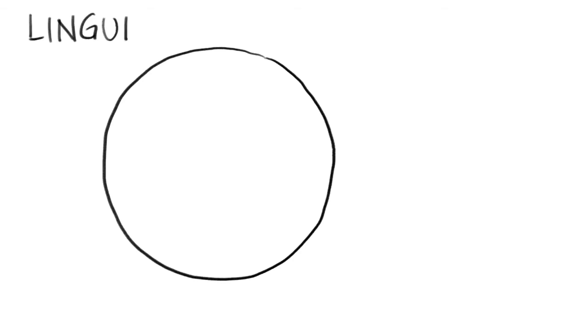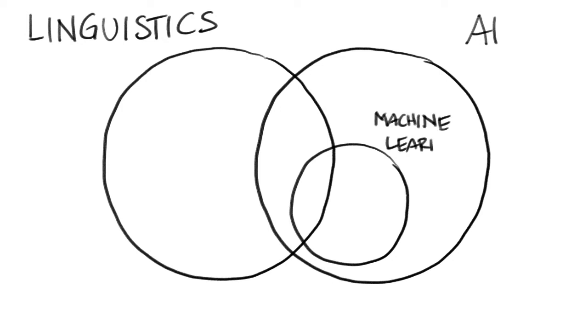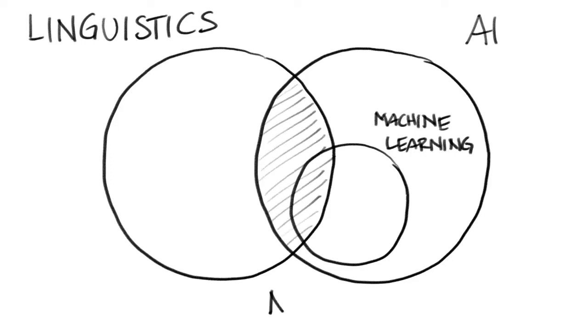Natural Language Processing gives machines the ability to derive meaning from human language. NLP is a combination of linguistics and AI, specifically machine learning. Right here is where NLP lies.